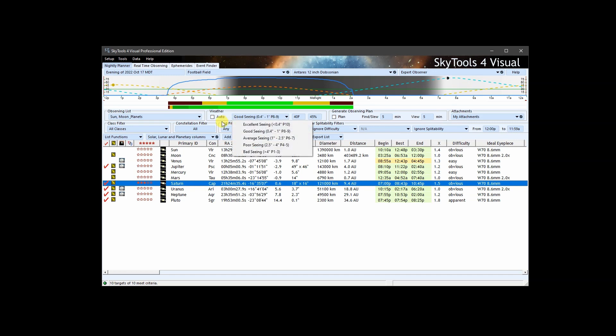The seeing scale is divided into six categories from excellent to bad. To the right of each of these general descriptions are the corresponding values on the Pickering seeing scale and the seeing in terms of the apparent size of the stars. The Pickering scale goes from P1 to P10, with P1 being the worst and P10 being the best.